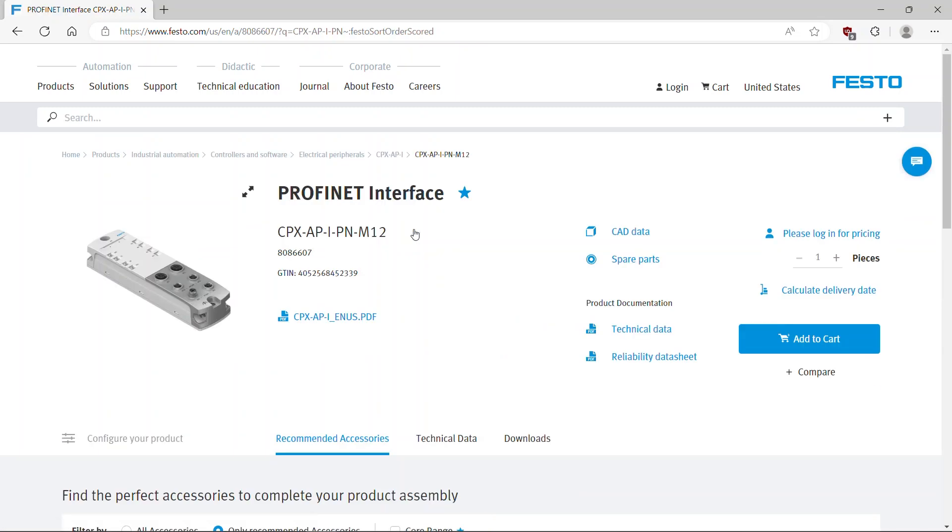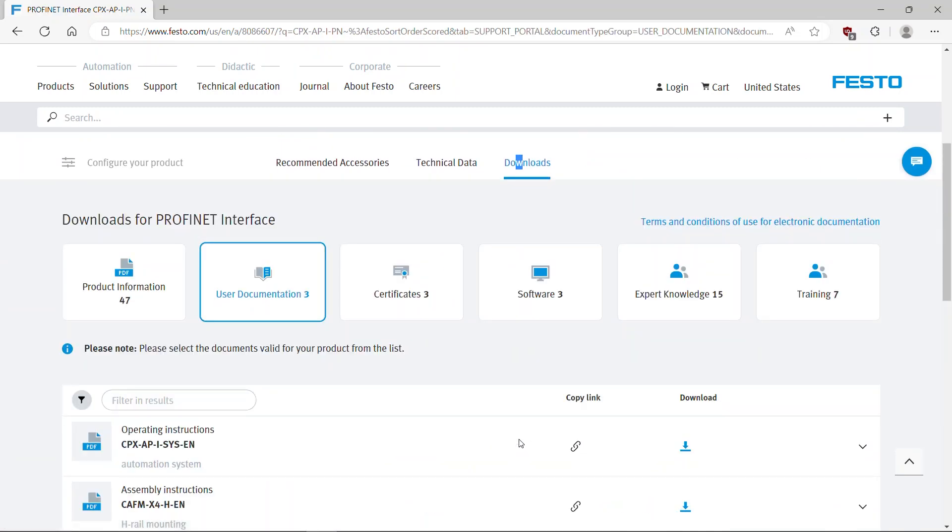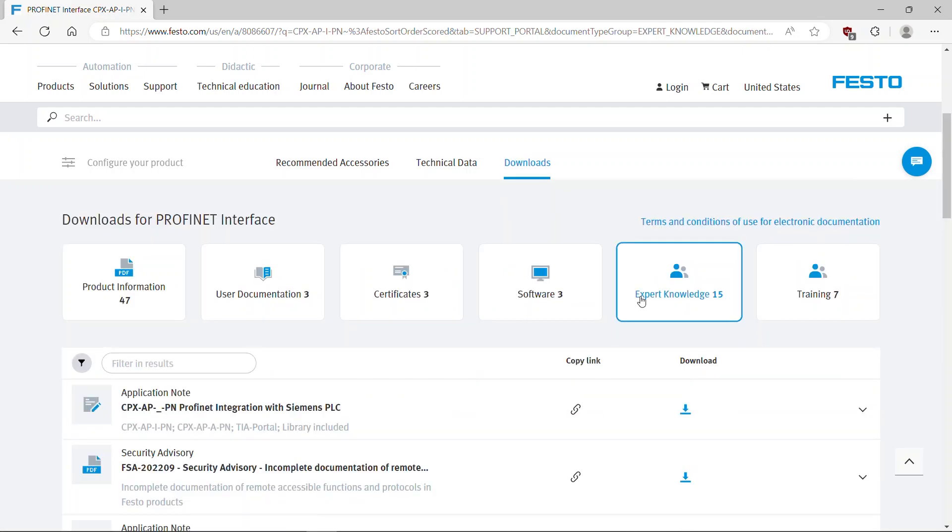Select Downloads. Go to Tab Expert Knowledge. Select and download the app note which also includes required libraries.